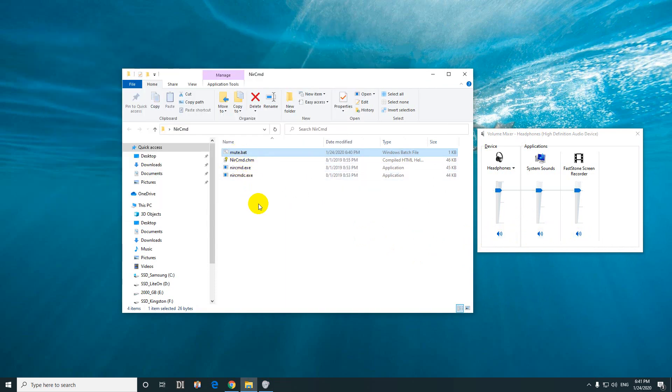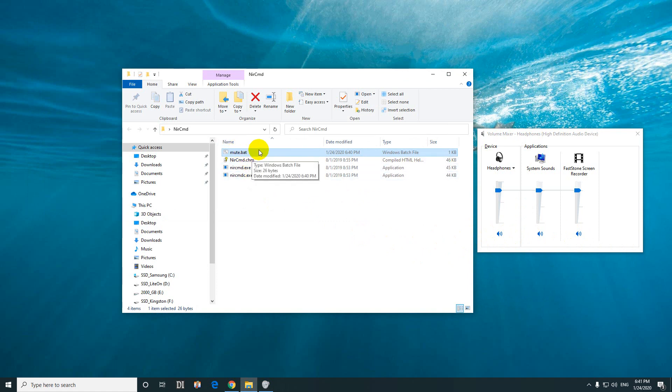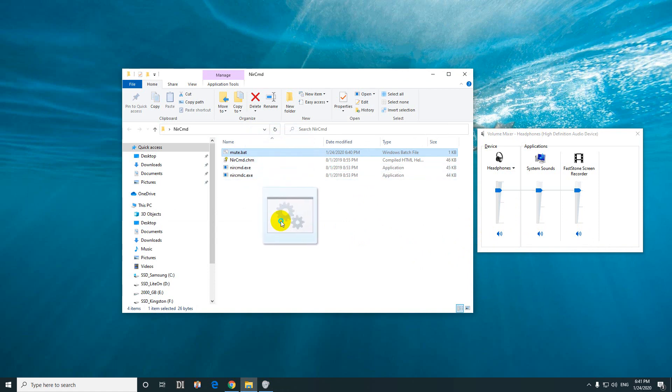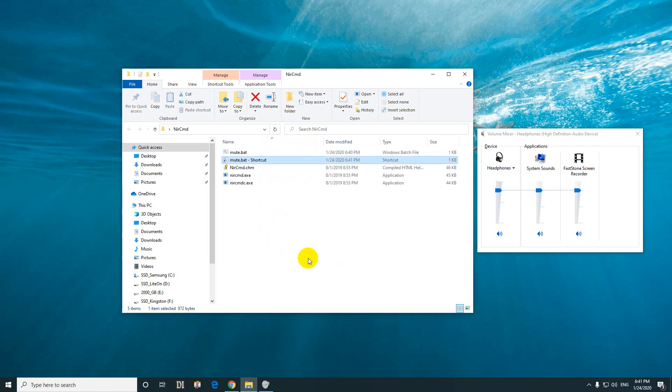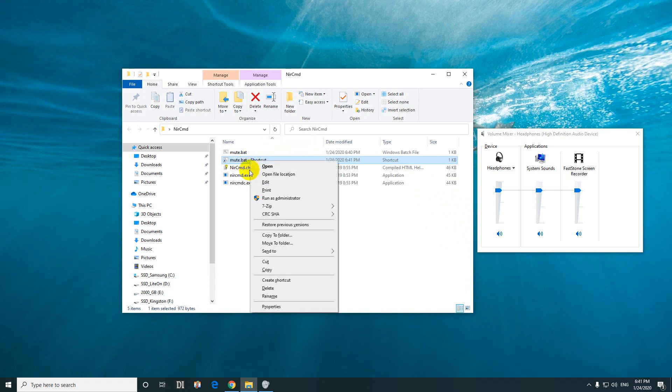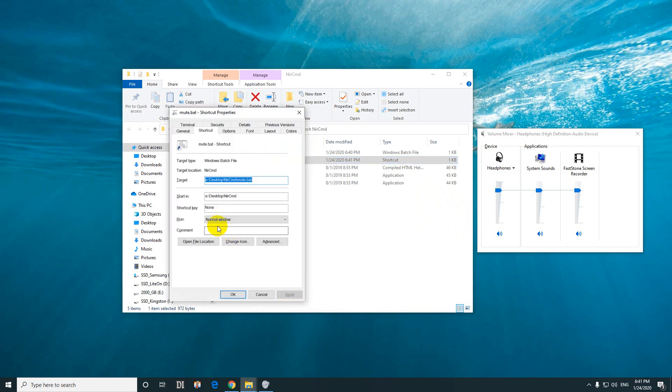Now let's do the same thing using a hotkey. To do that we need to create a shortcut. Drag with the right-click of your mouse—right-click, not left-click—and drop it there and create shortcuts here. We created a shortcut for that bat file. Right-click on it and properties.